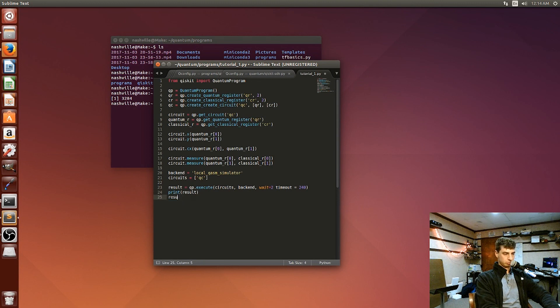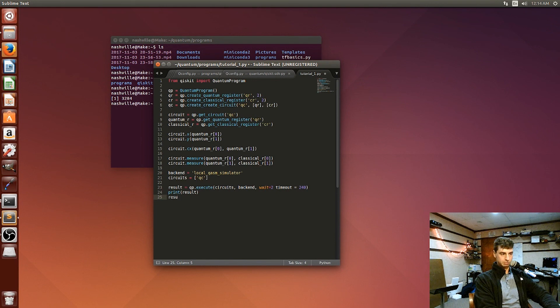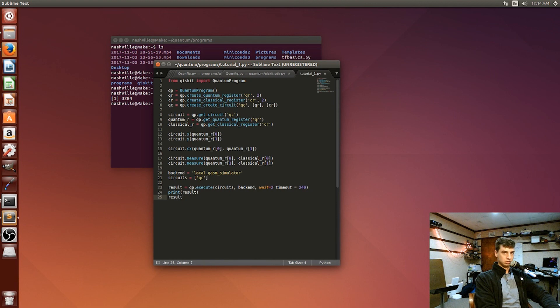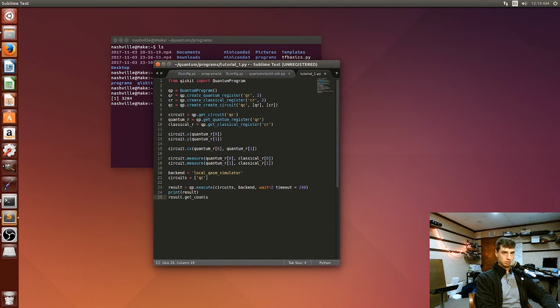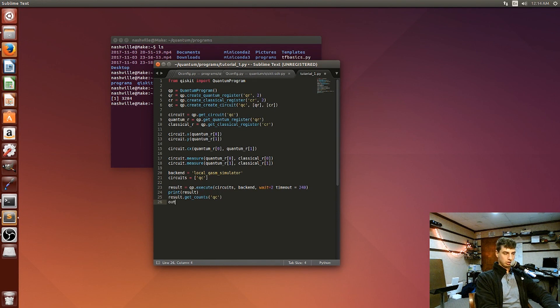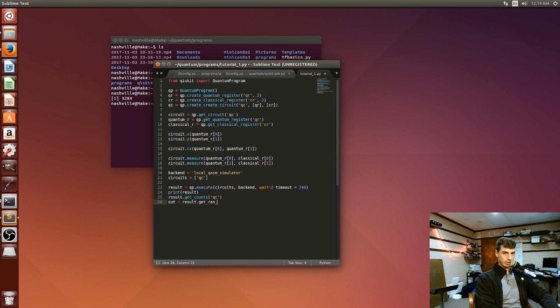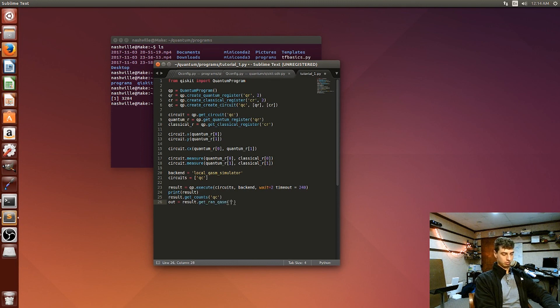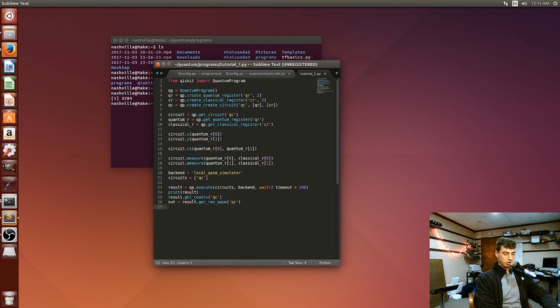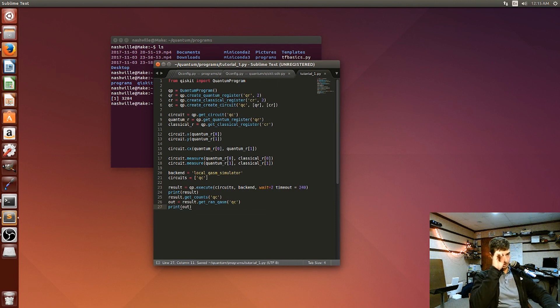And then we're going to print the result. And so when we print this result, all that's going to do is just going to tell us that it completed it, which is nice. But we want to see the different expectation values that we get. So we're going to say results dot get counts of our quantum circuit. And then out is results dot get ran past tense plus QASM of QC. Alright, and then we'll print out. And that's it. So we'll go ahead and save this and then run it.